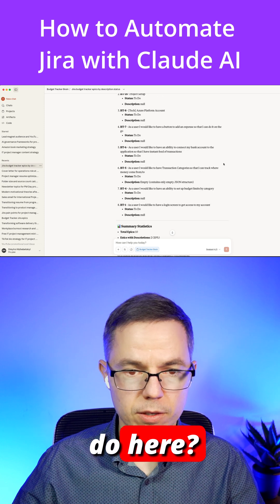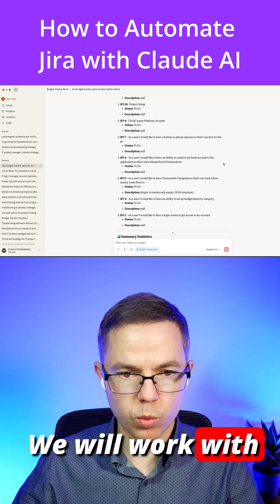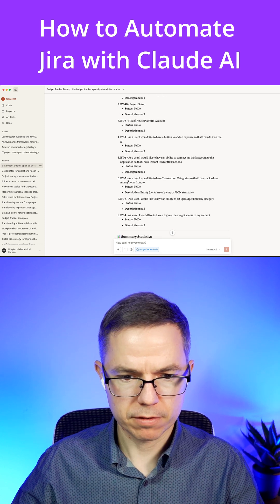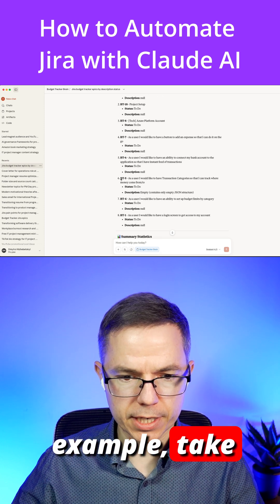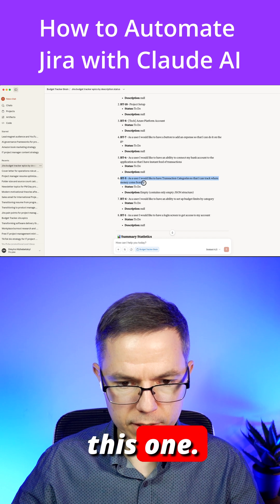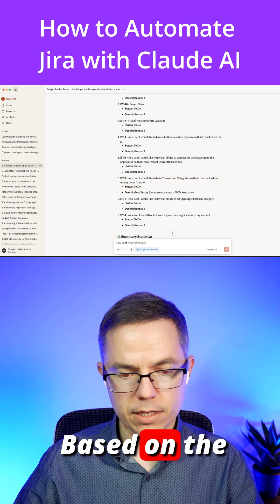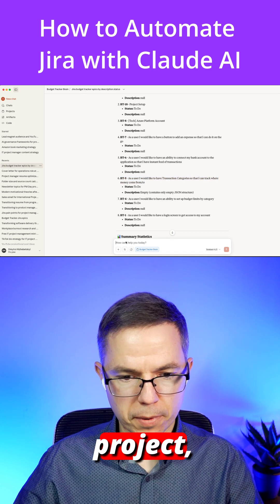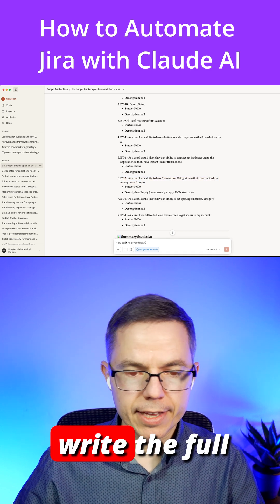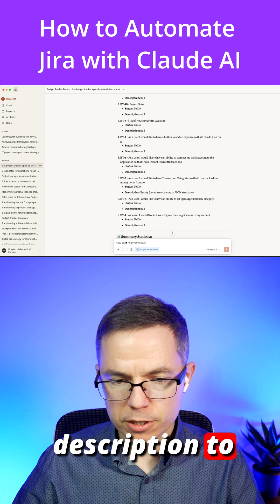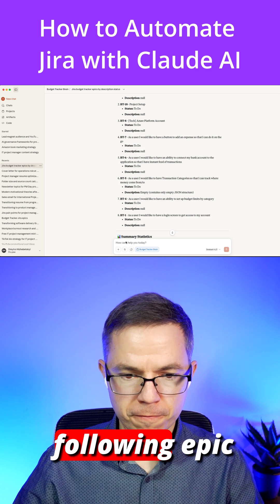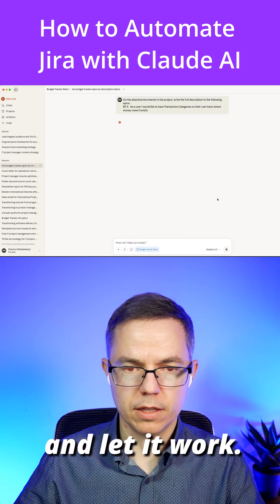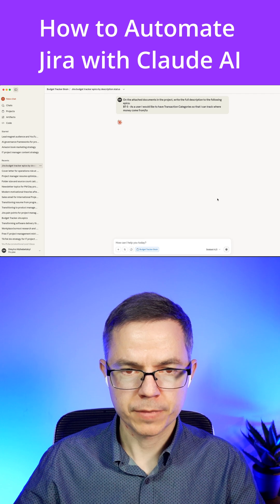Now, what can we do here? We will work with one of these epics — let's take this one, for example. Based on the attached documents in the project, write the full description to the following epic, and let it work.